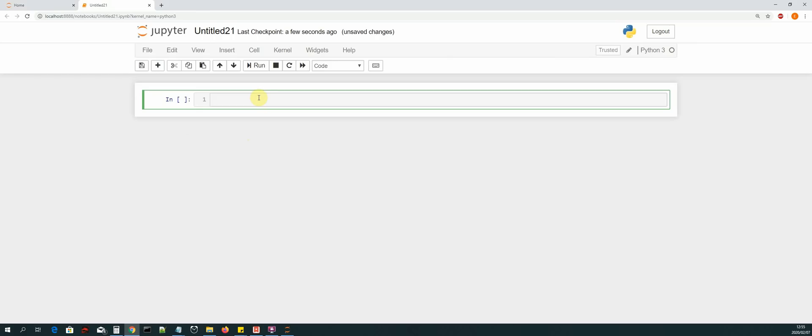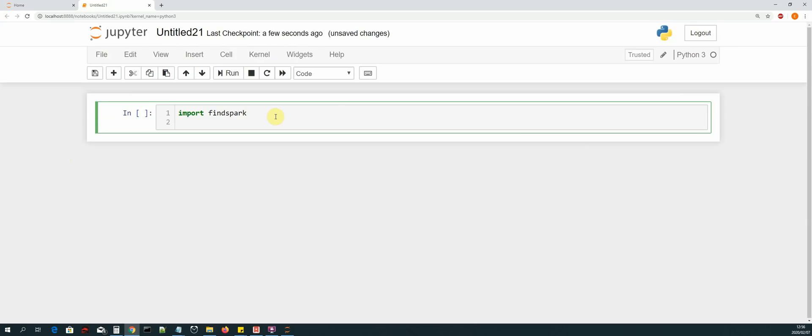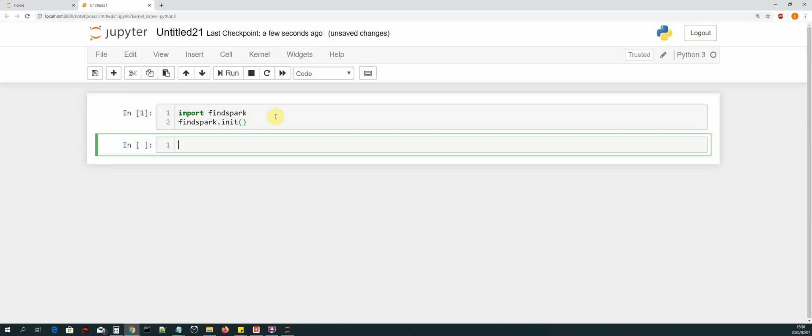Now the first thing that we need to do is test and see if we can import findspark and then initialize it. Once that works, then we will know that we can start writing our PySpark code. So let's import findspark, and then underneath we say findspark.init, then shift enter. Okay, so findspark was loaded successfully and we managed to initialize it.